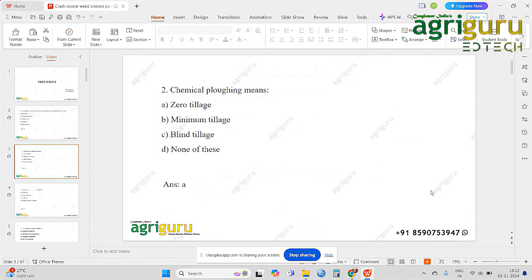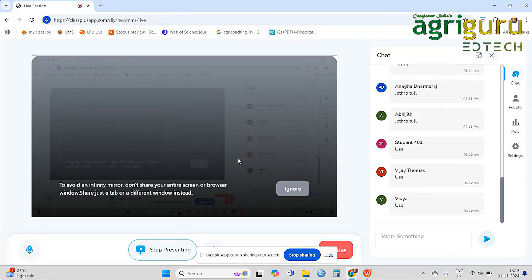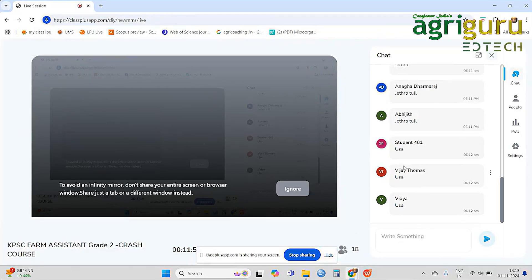For example, we have seeded and applied fertilizers, then we will proceed accordingly. This is the concept of minimum tillage. In the USA, in 1974, this is the concept of minimum tillage.